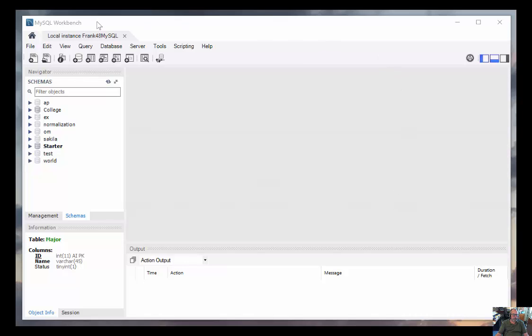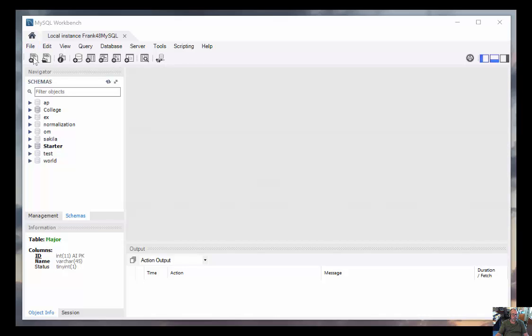I've got it open here on a Windows computer. At the top are the usual file, edit, those kinds of menu items you're used to seeing. Here's a toolbar, which we'll get more into later. Then the rest of the screen is divided into several different panels.